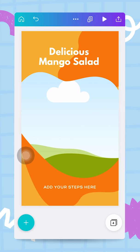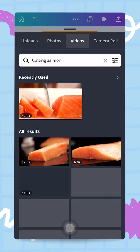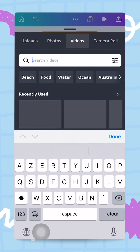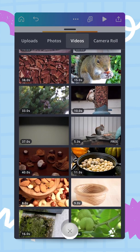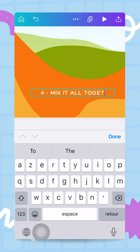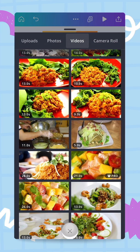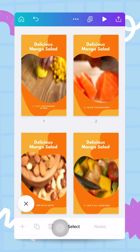Now I'm ready for step three — add some nuts — and step four — mix it all together. I'll create those two scenes quickly so you can see the entire four-scene project.